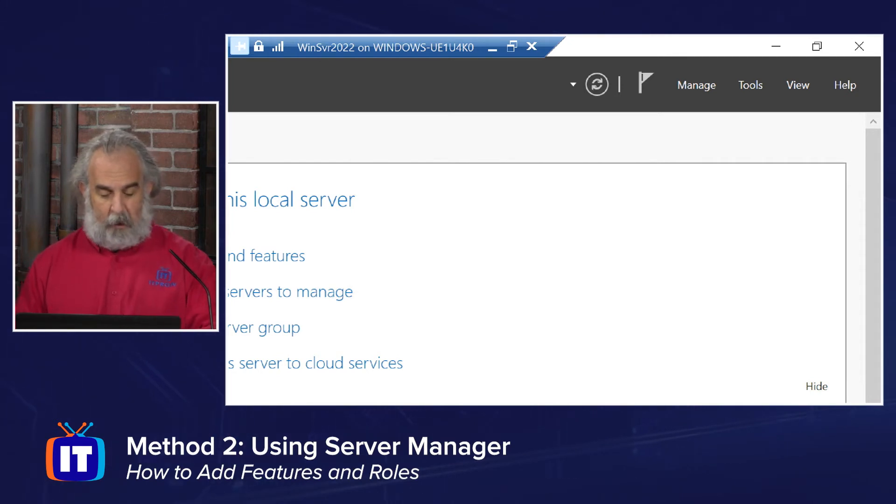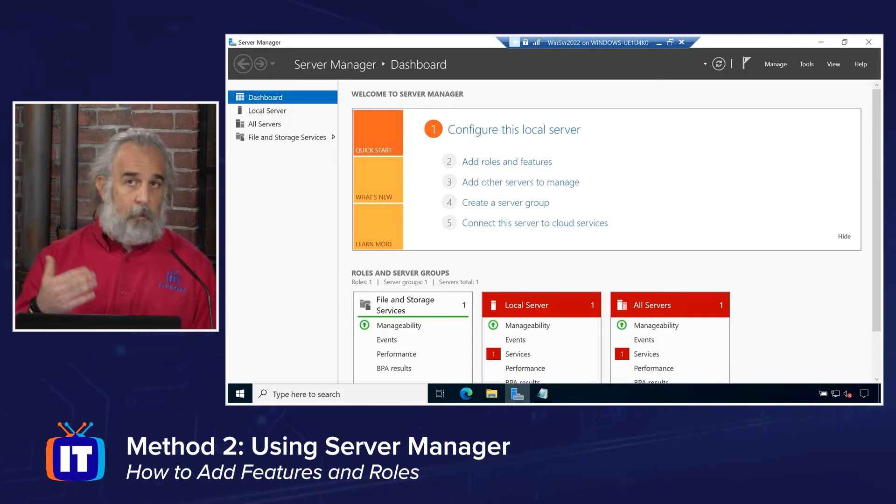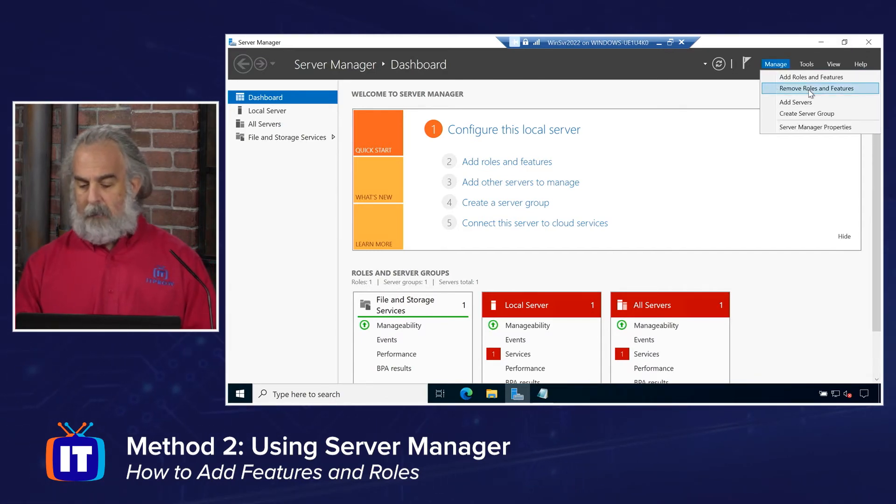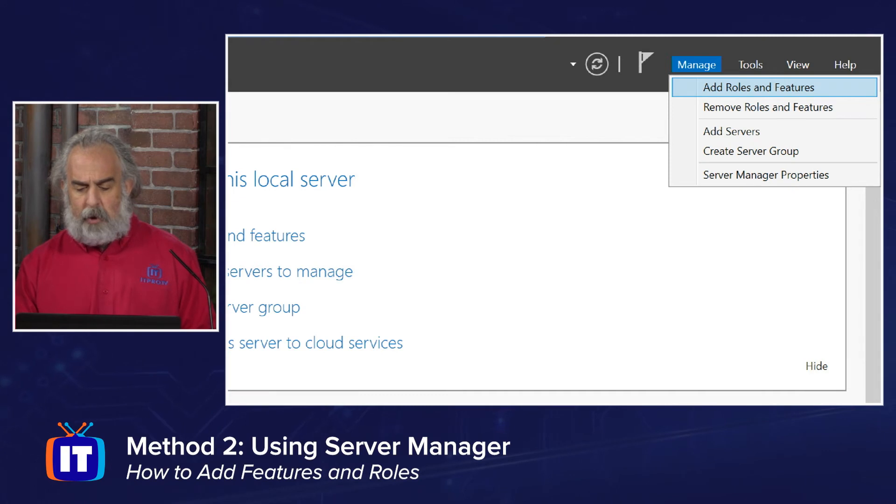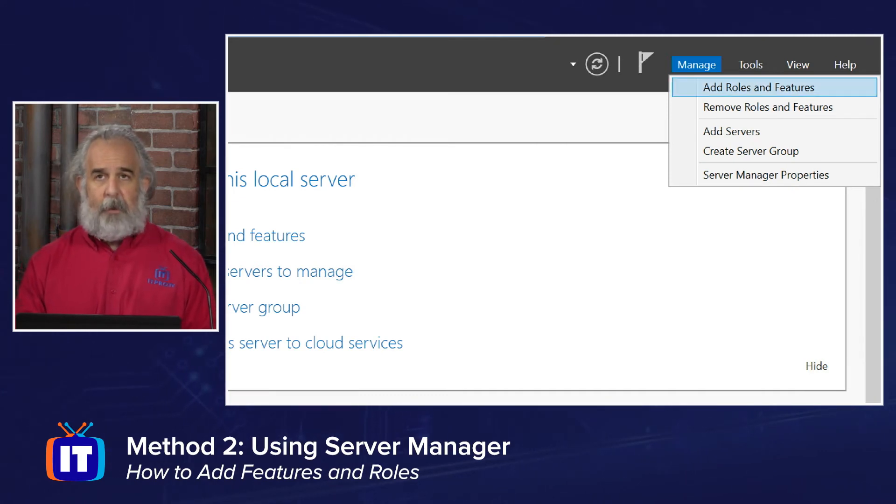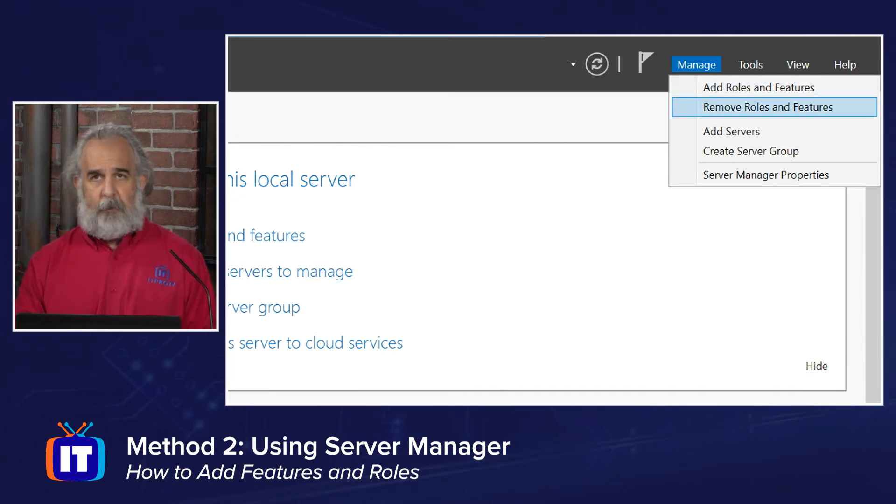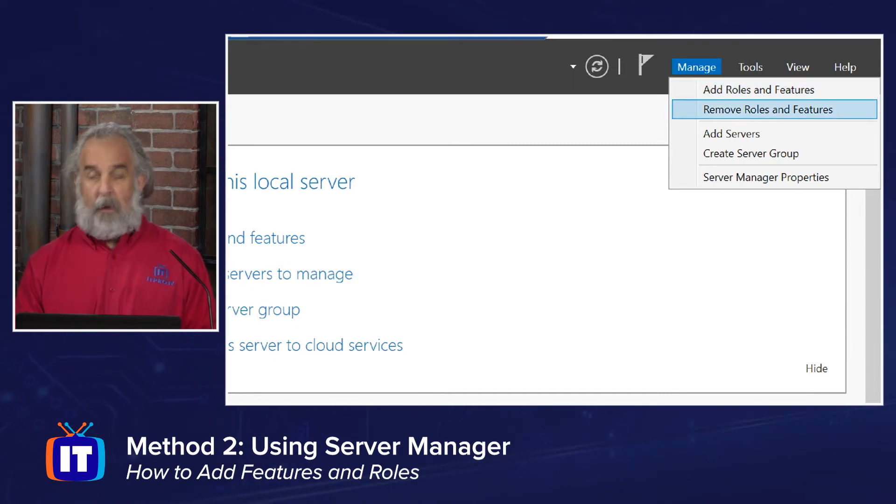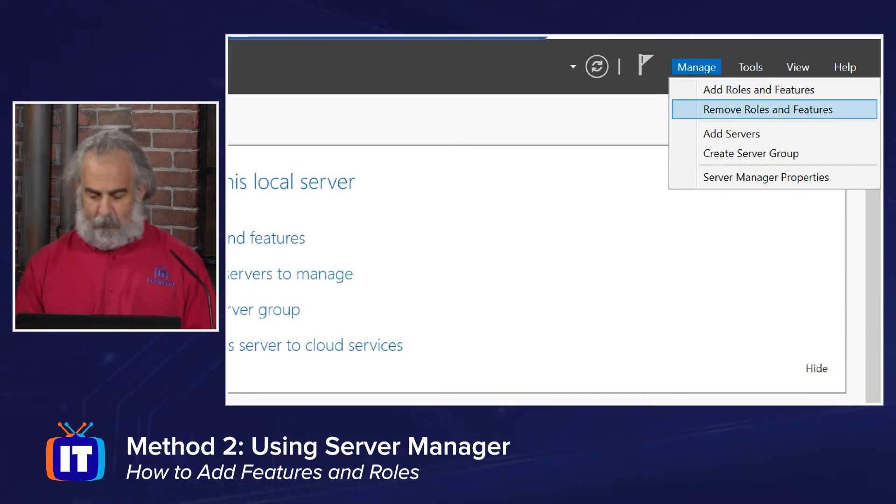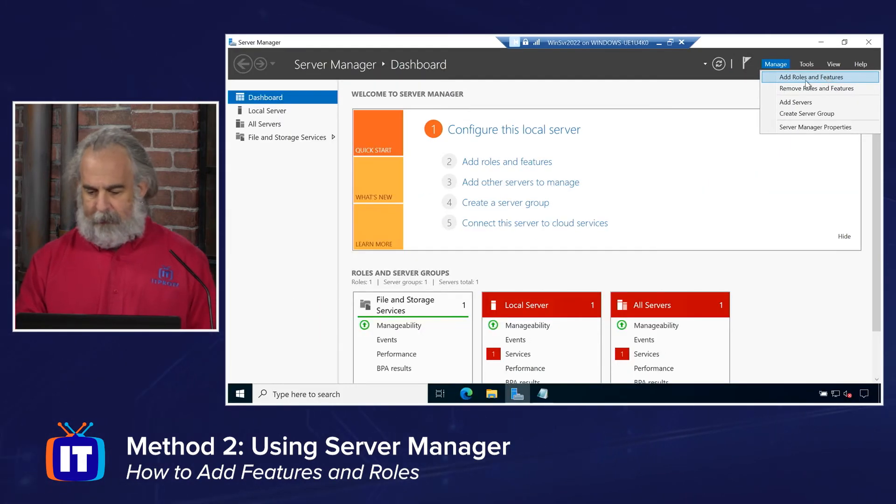And Manage is where we're going to go to be able to add or remove roles and or features. So we're going to click on Manage. And you'll notice that when we do that, we do have a shortcut menu that pops out. Adding roles and features is very simple. We just click on the appropriate area. Or if we want to remove something that's already been added, we can do that as well. We're going to go ahead and choose Add roles and features.